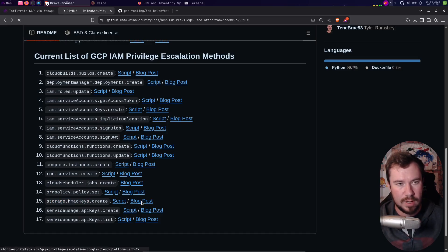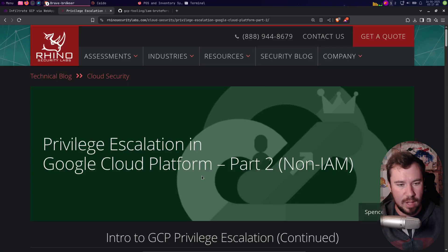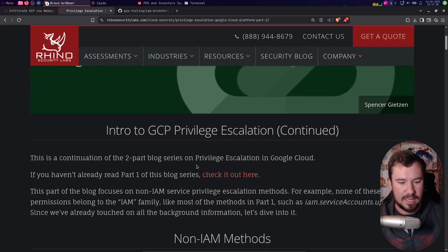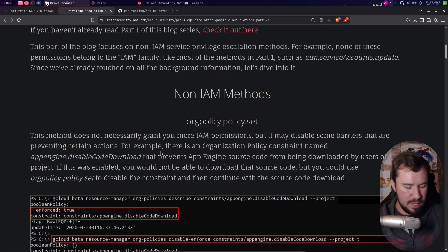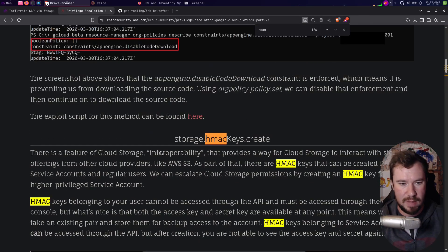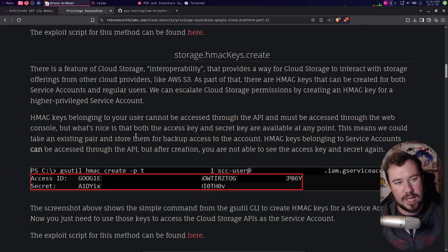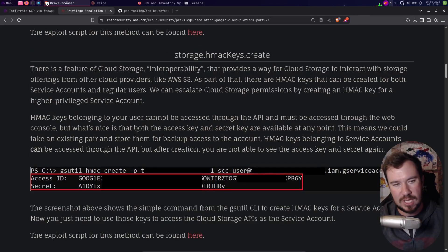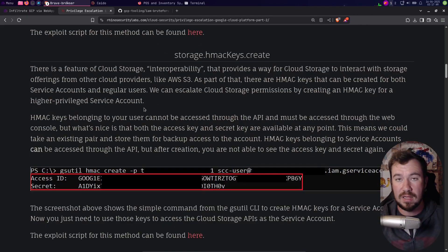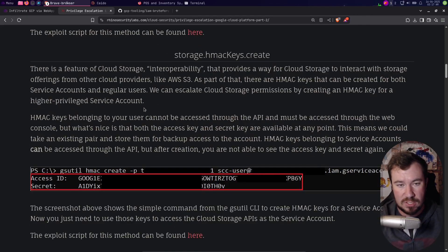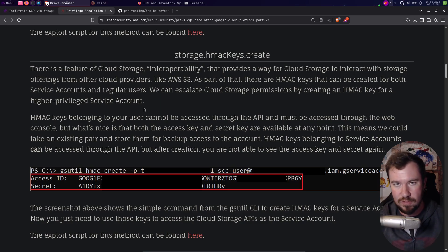Now if we jump back over to that Rhino Security Labs GitHub that's super helpful, you can see we have that one right here: storage.hmacKeys.create. We can either see a script to exploit it or go and look at the blog post and see how that can be abused.